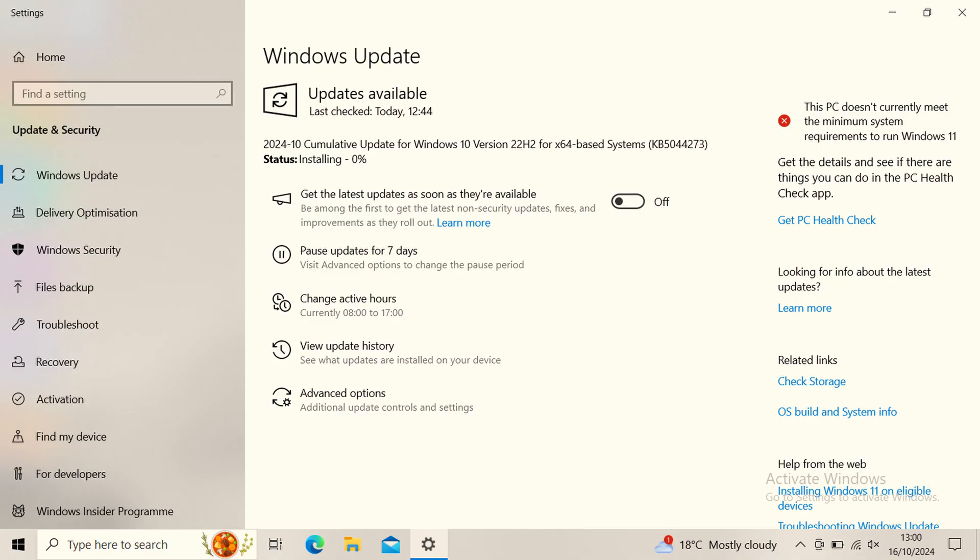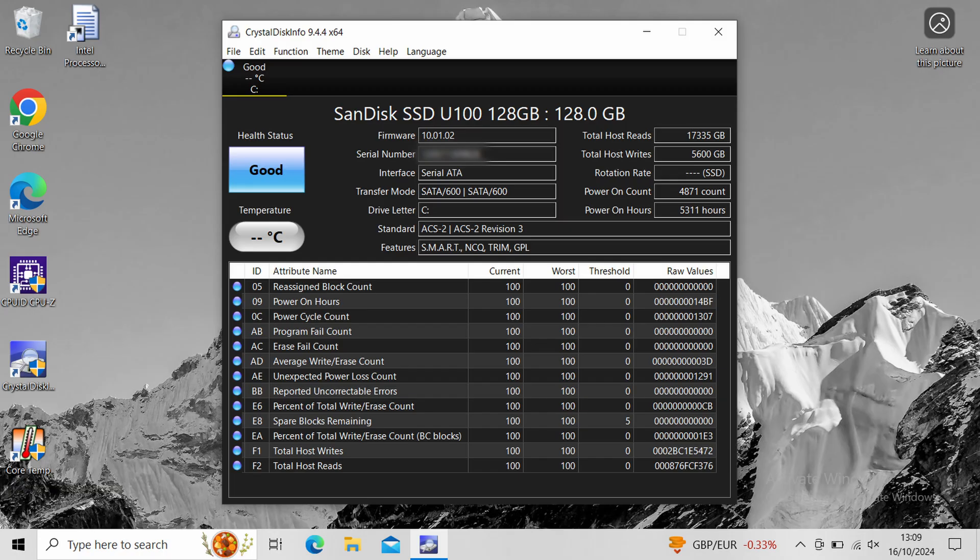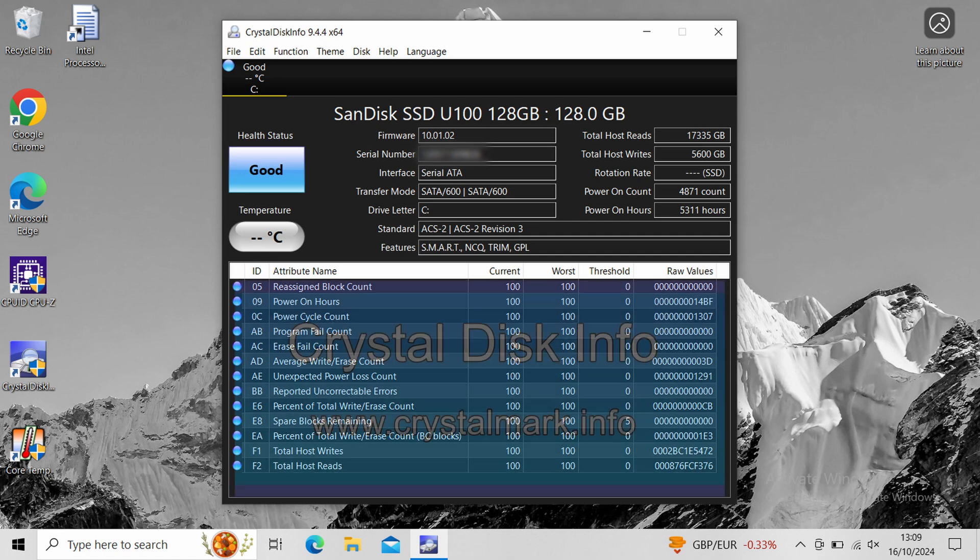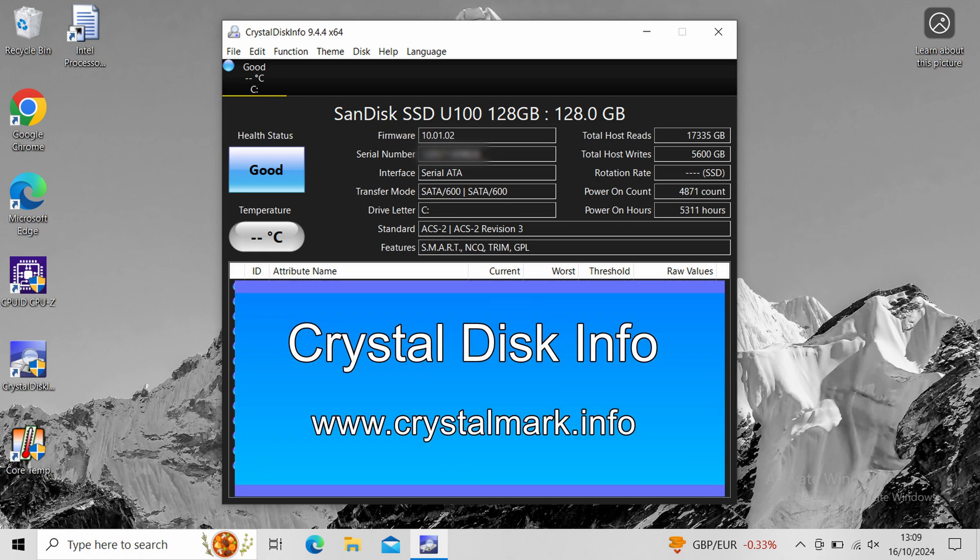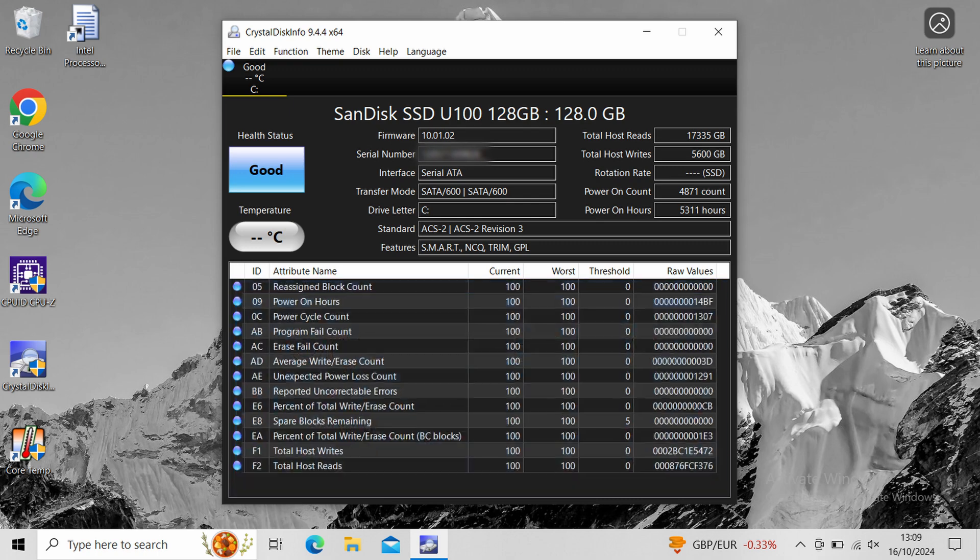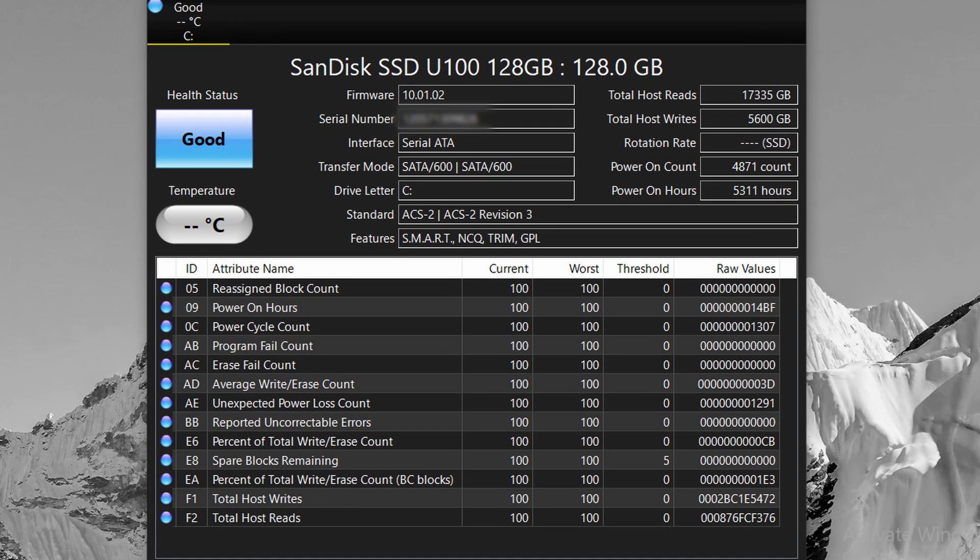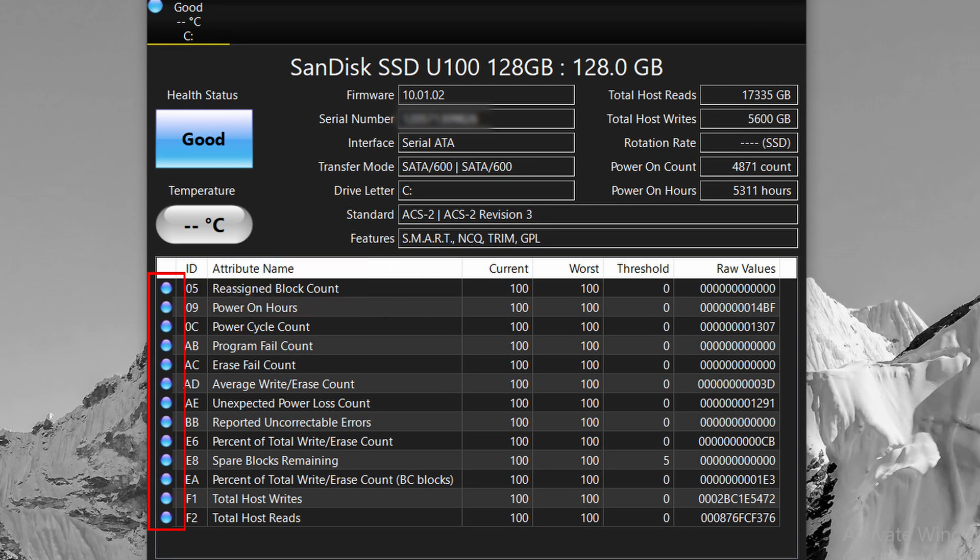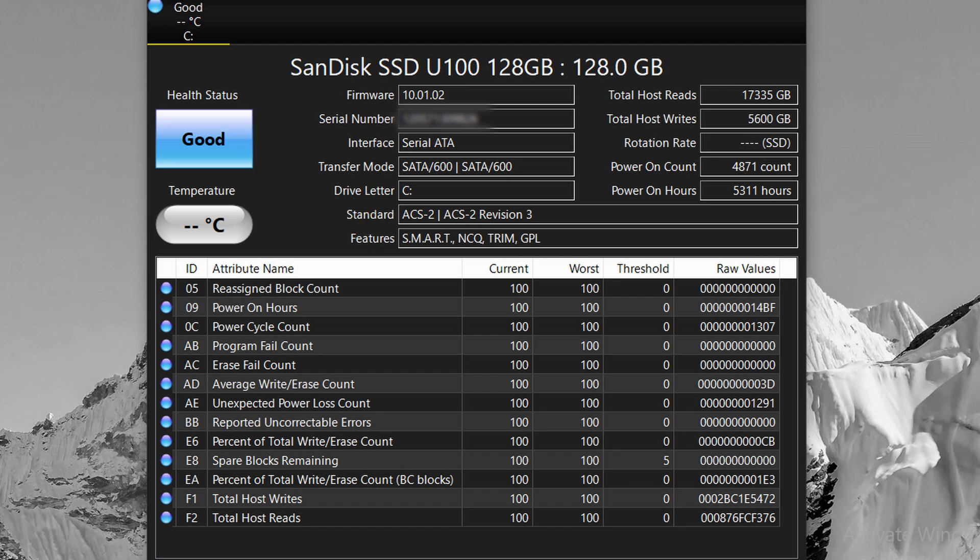So first I updated Windows, which took about two hours. Next I checked the SSD's health. For this I used Crystal Disk Info, which can be downloaded from crystalmark.info. It shows all blue dots, which is a good sign of a healthy SSD. And it says that the health status is good. So no problems there.